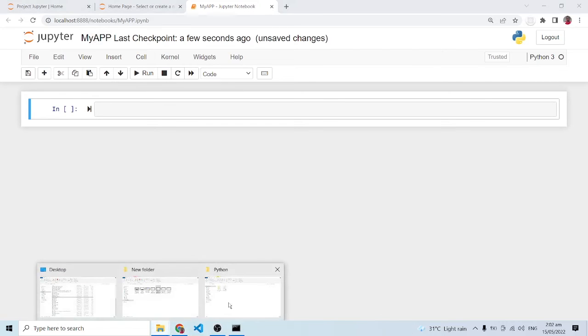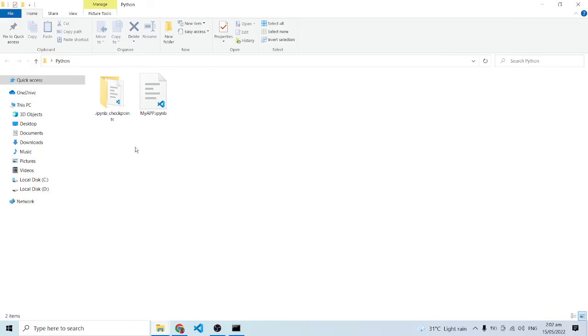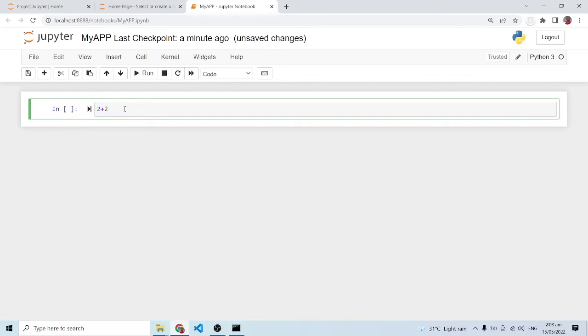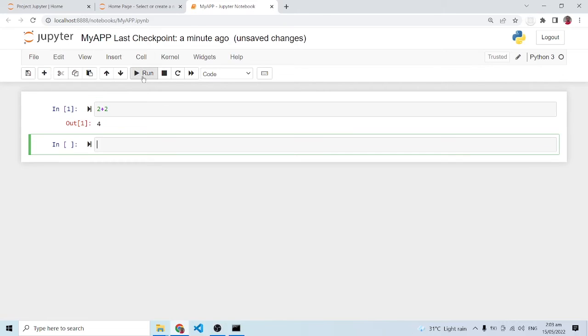Now we are going to have the myapp.ipynb file extension and that's exactly what we have over here. We can start working out some things. This is where we write the normal Python code. We can have something like 2 plus 2, and there are some shortcuts but we can click on this run icon to run this cell. As you can see the output is 4.